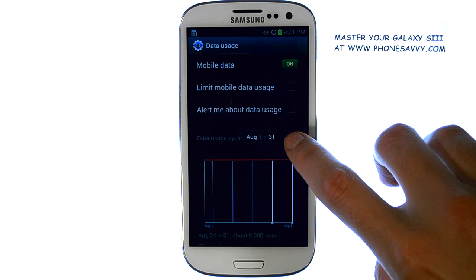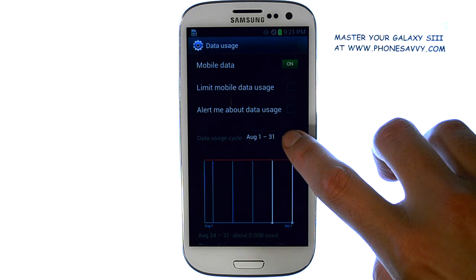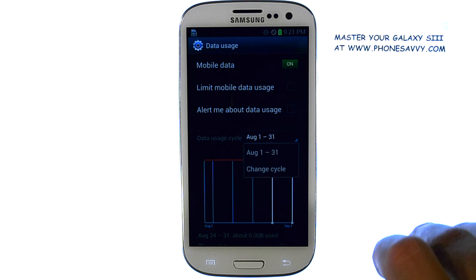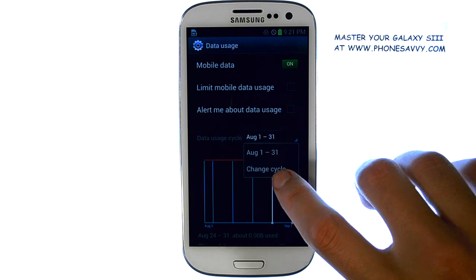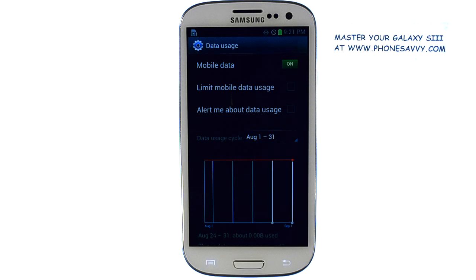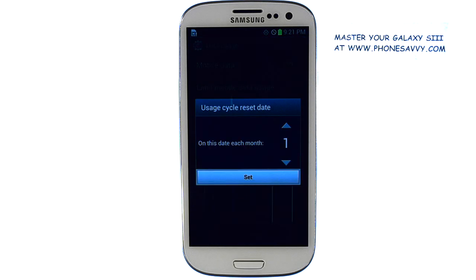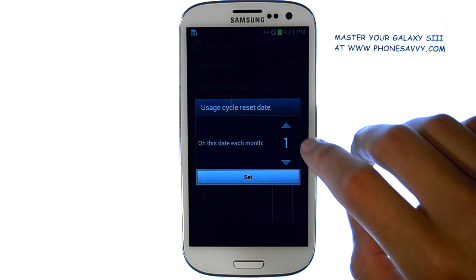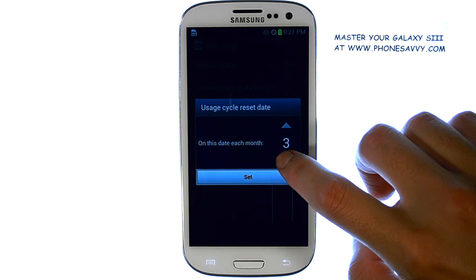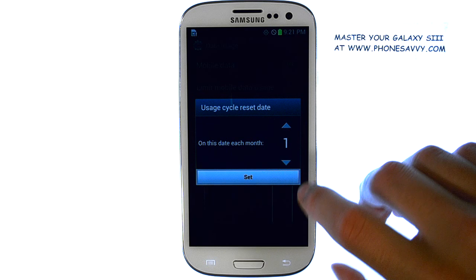It's important to have the correct bill cycle located here. If the 1st through the 31st is not your cycle, touch it and then select Change Cycle. Then you can select the reset date of each month by selecting the up or down arrow.